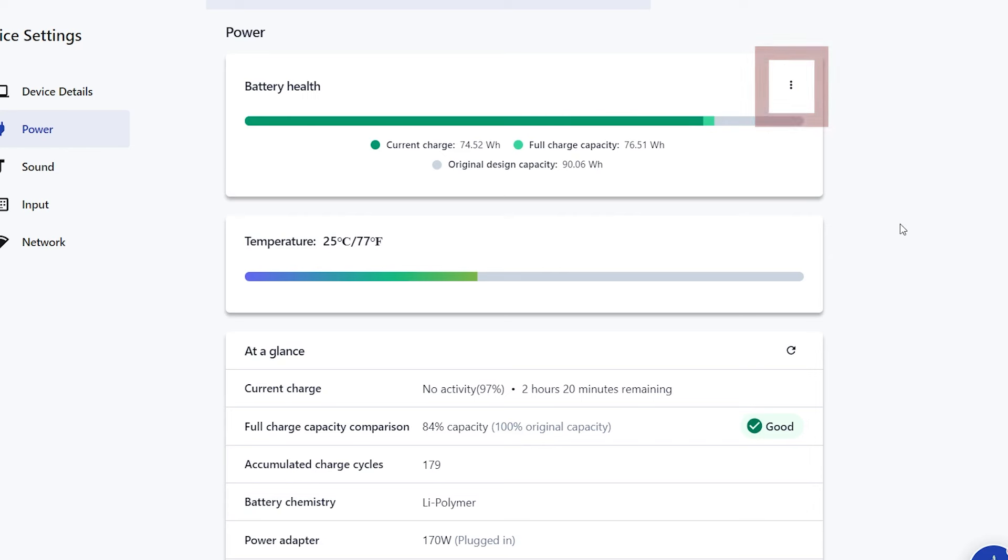If you want to purchase a new battery or power adapter, click the three-dot menu and select Shop Batteries.